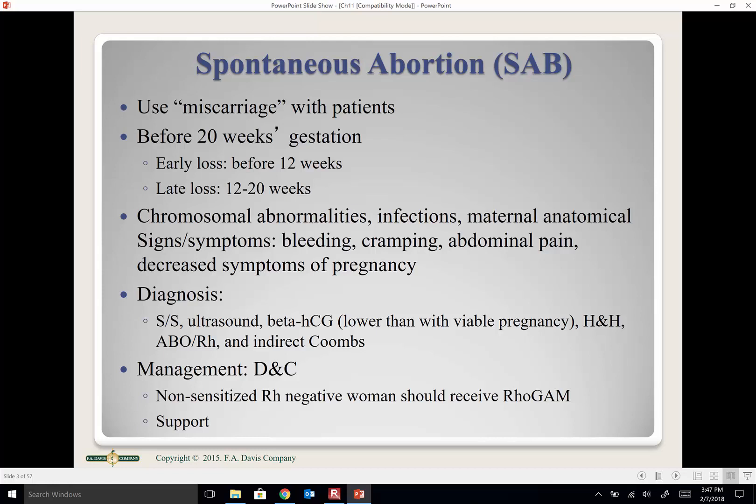Spontaneous abortions are miscarriages, but in the medical world we call them spontaneous abortions. This terminology can be very offensive and hurtful to parents, so always use the word 'miscarriage' with patients. Whether it's an elective abortion or a spontaneous abortion, it's classified and counted in the same category.